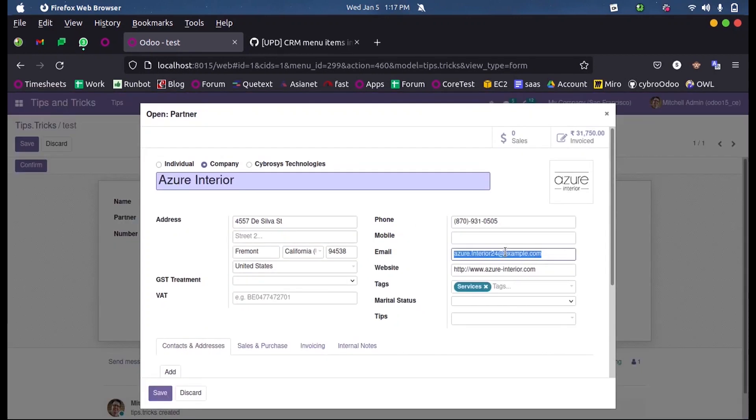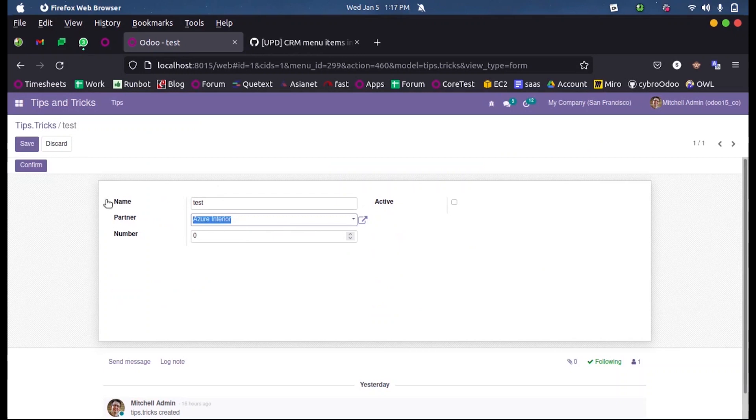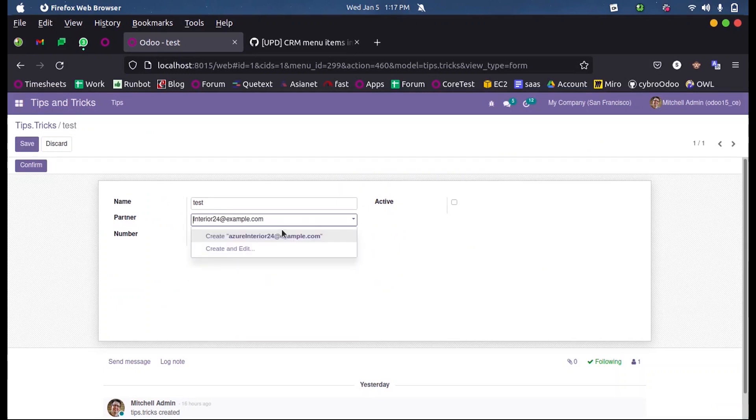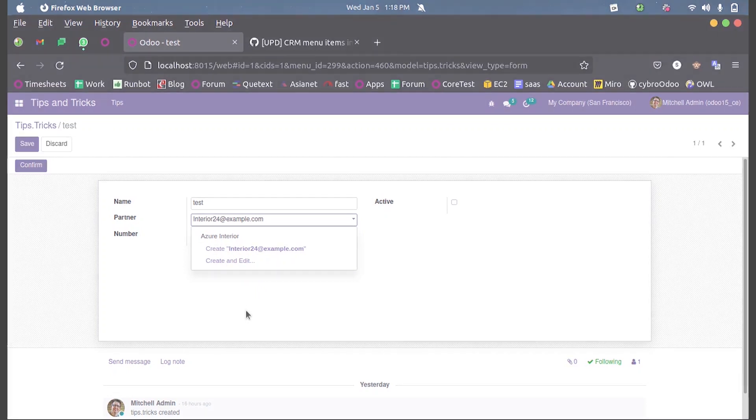Also, if I search using the email ID, that will come - yes, it inputs accordingly. So this is how we use or define a name_search function in Odoo 15 development.